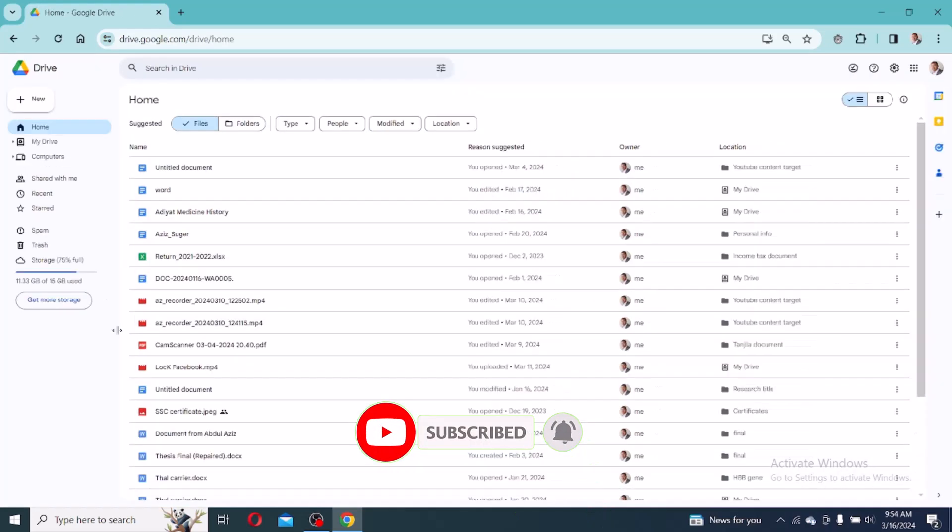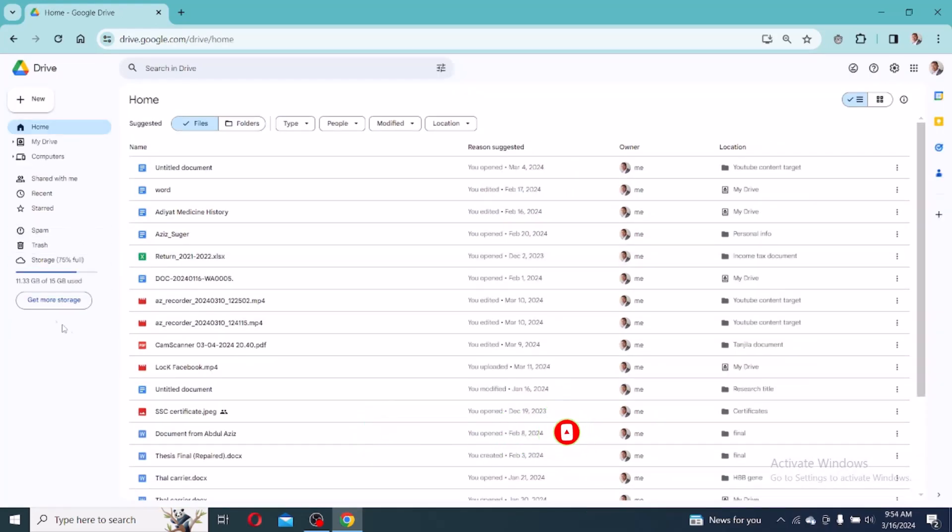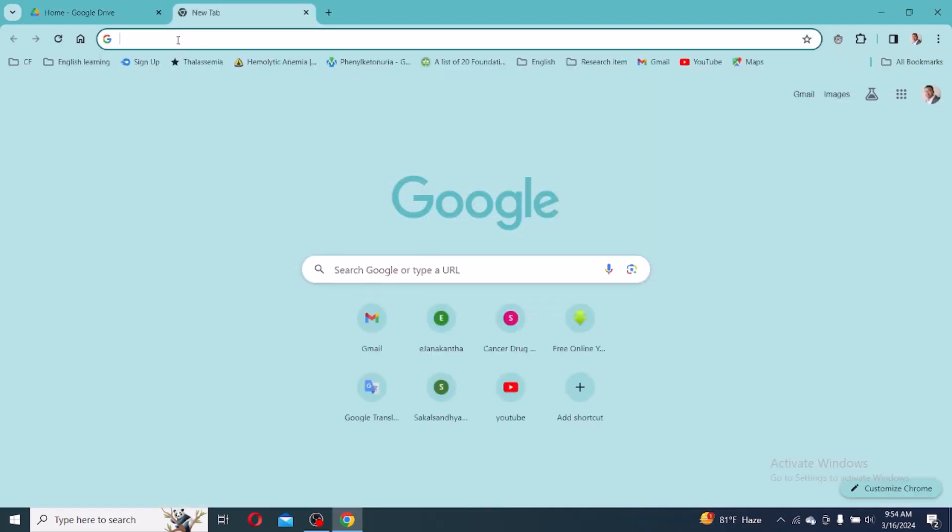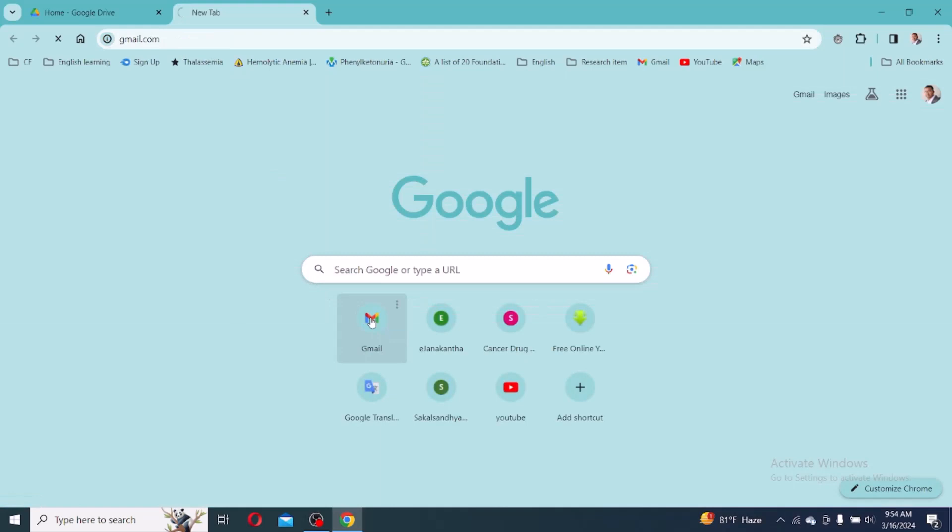In my Google Drive I have available space, so I don't need to delete any documents from my Google Drive. If you don't have space, please delete your unnecessary documents from your Google Drive. After getting available space, then go back or open a new tab in your window and go to Gmail.